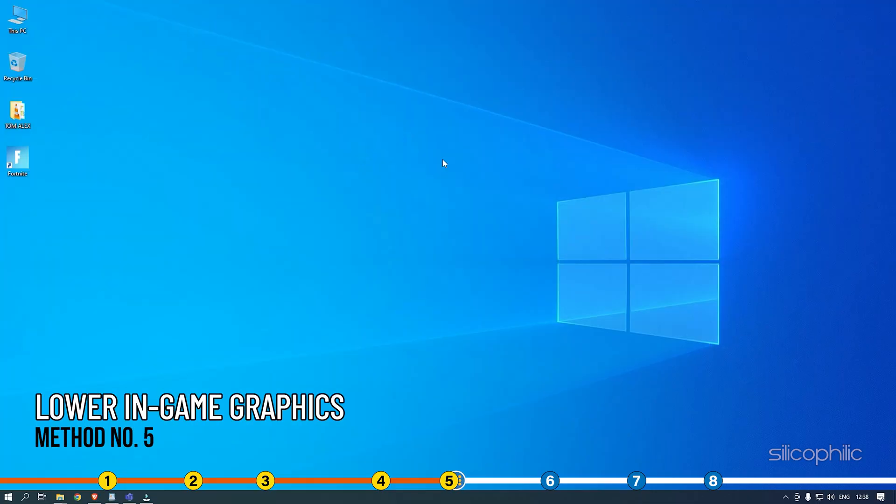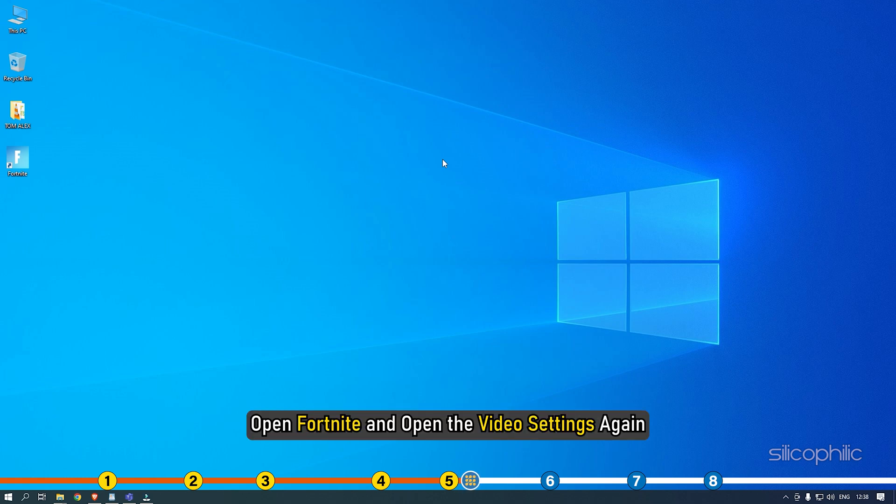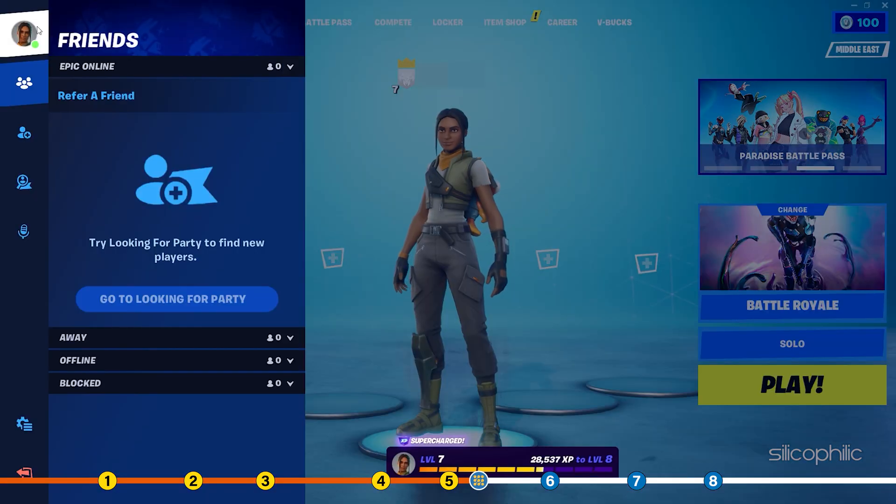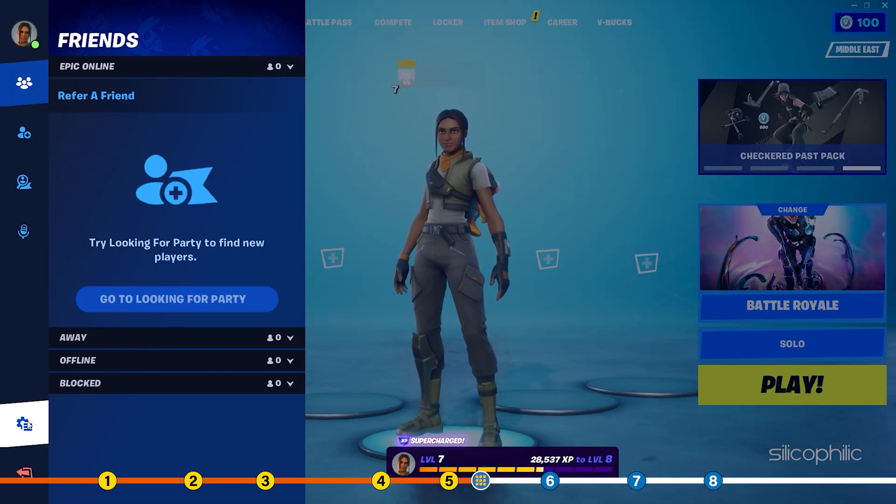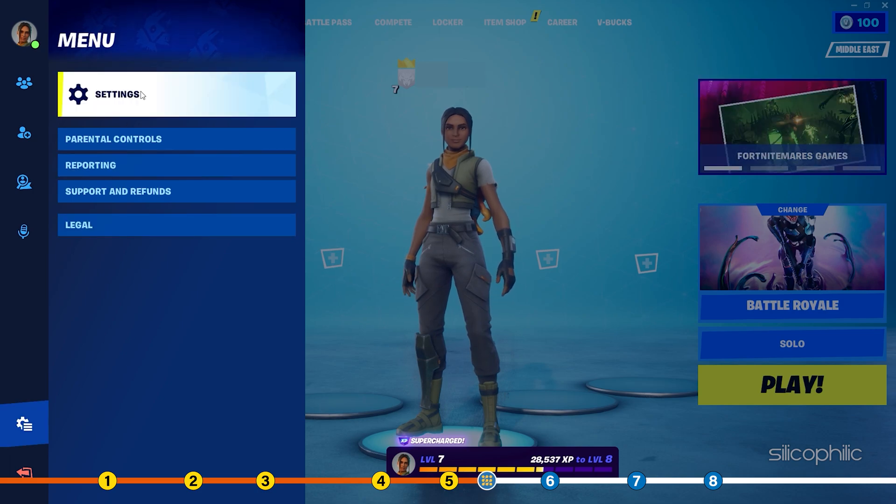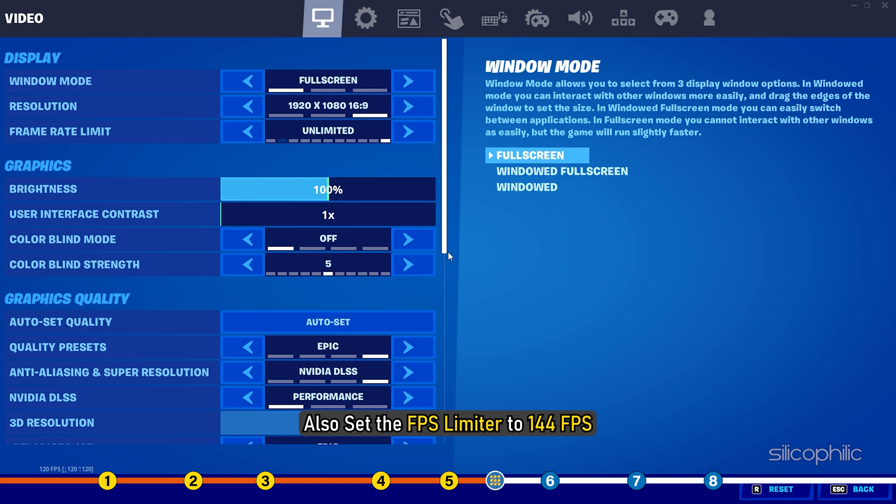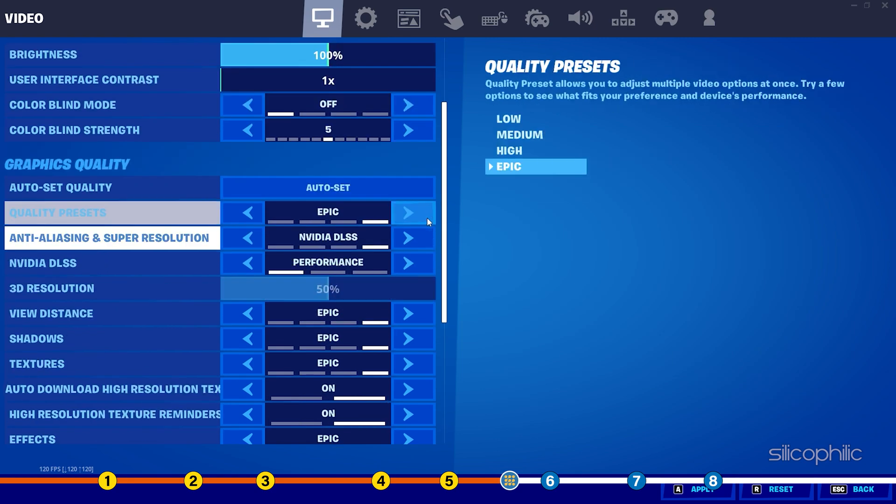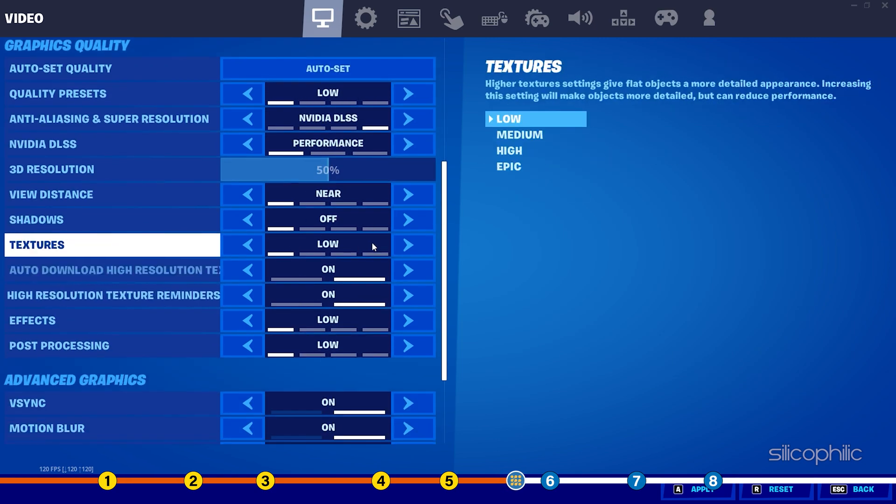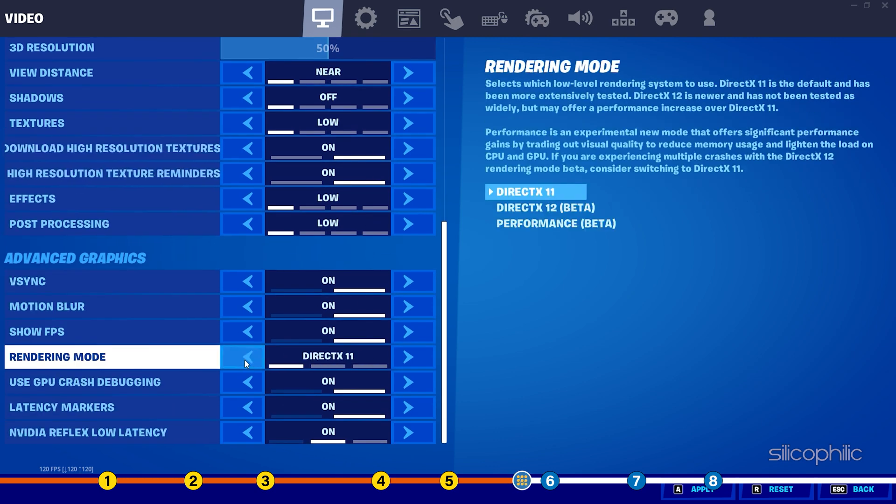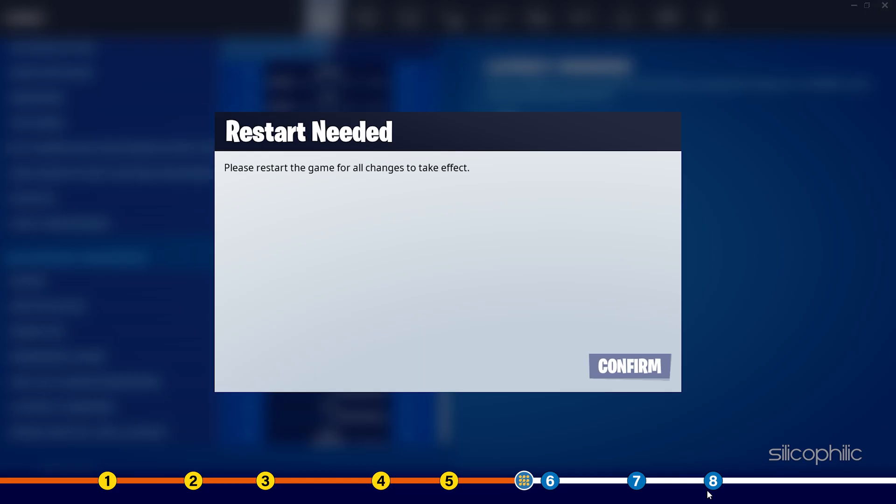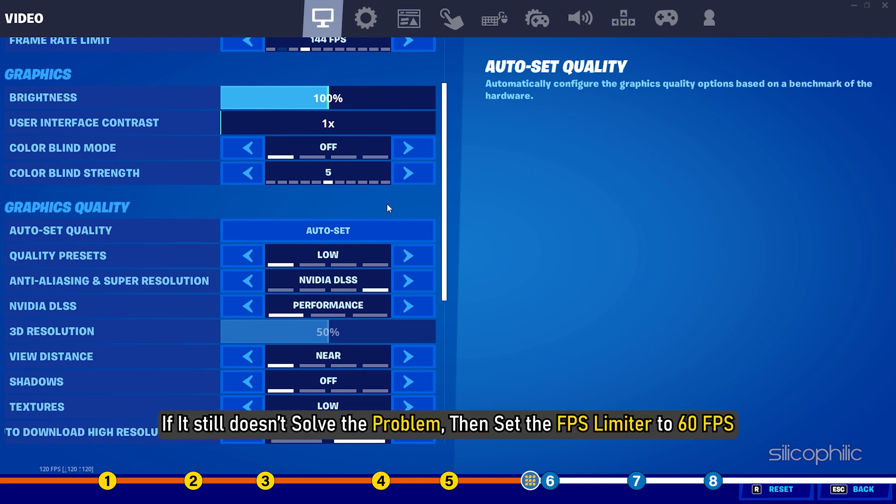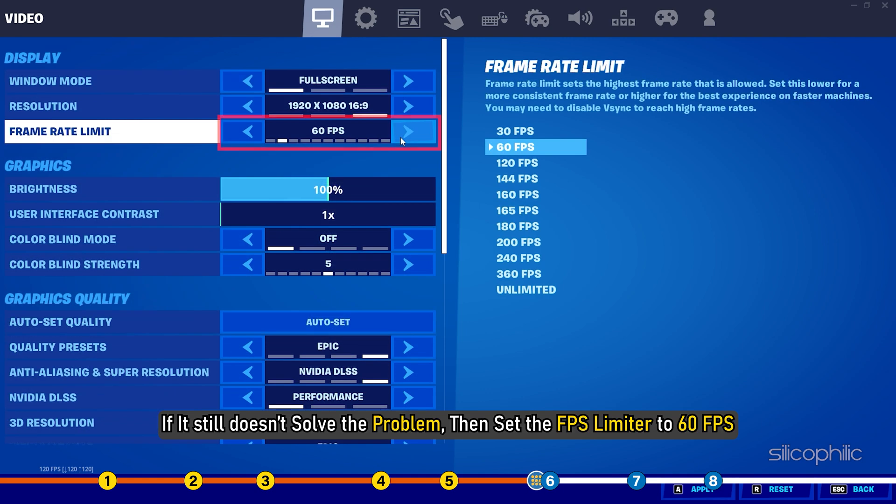Method 5. The next thing you can do is lower the in-game graphics and cap the FPS. Open Fortnite and open the video settings again. Lower the settings as shown. Also, set the FPS limiter to 144 FPS. If it still doesn't solve the problem, then set the FPS limiter to 60 FPS.